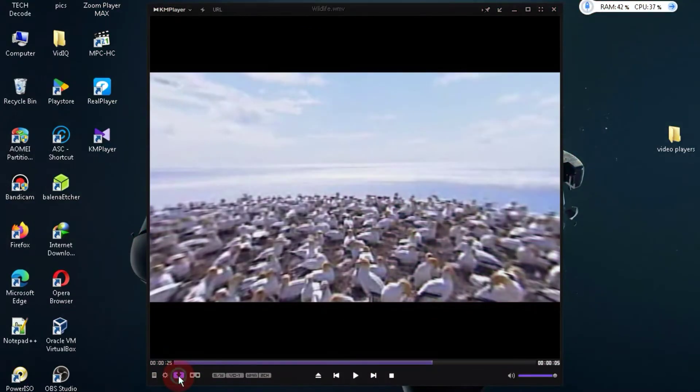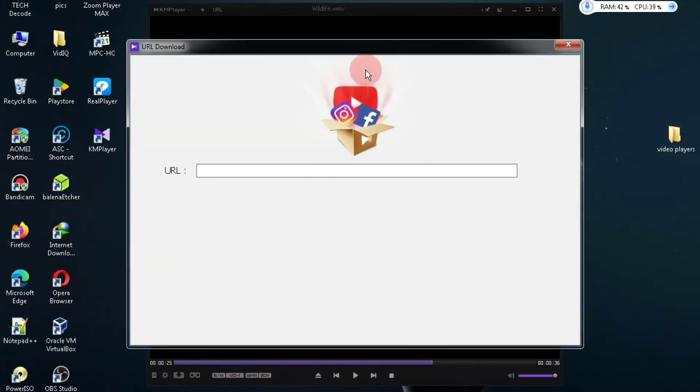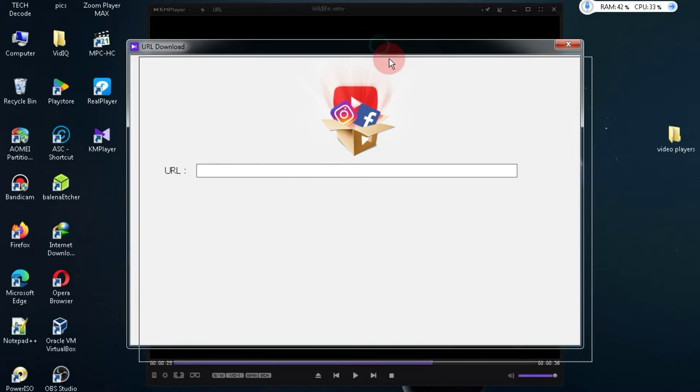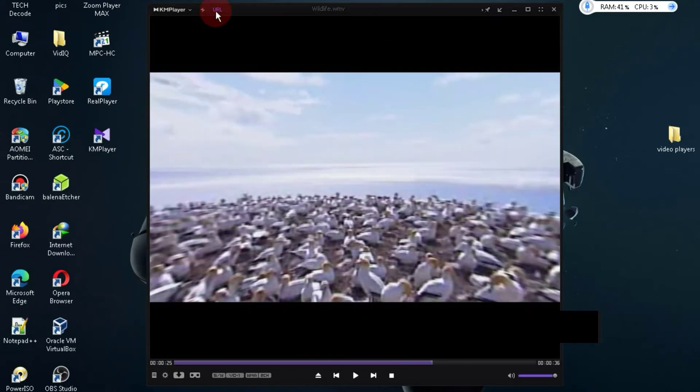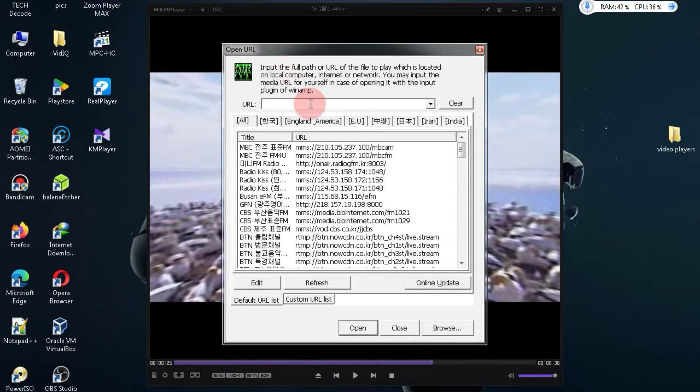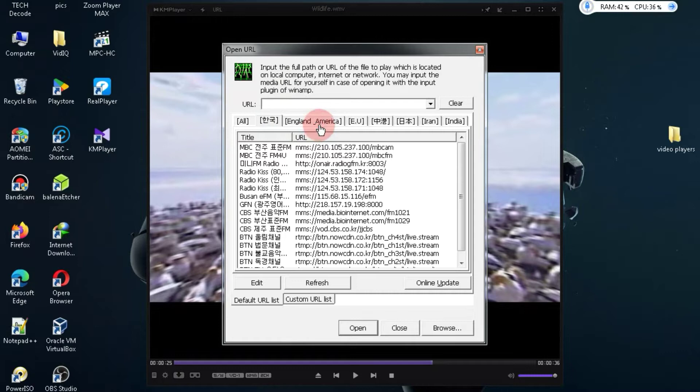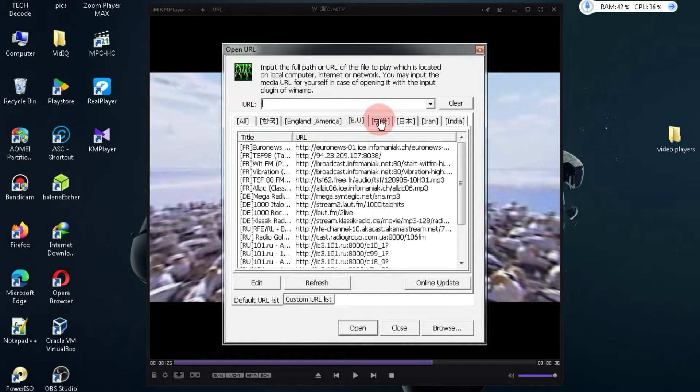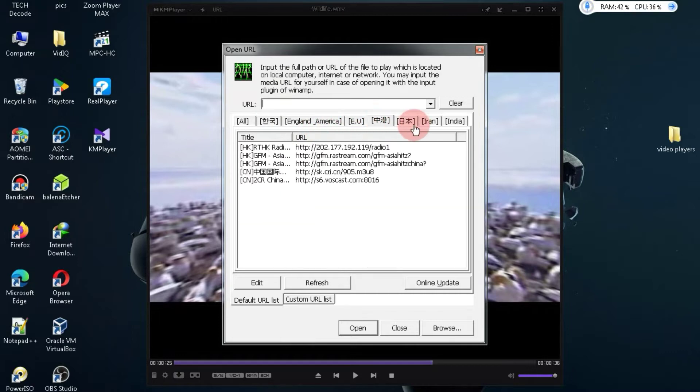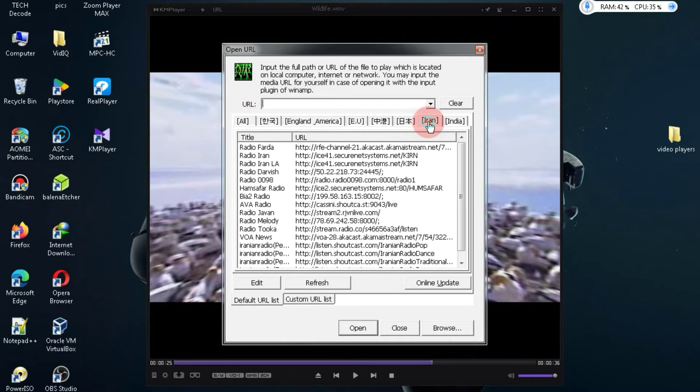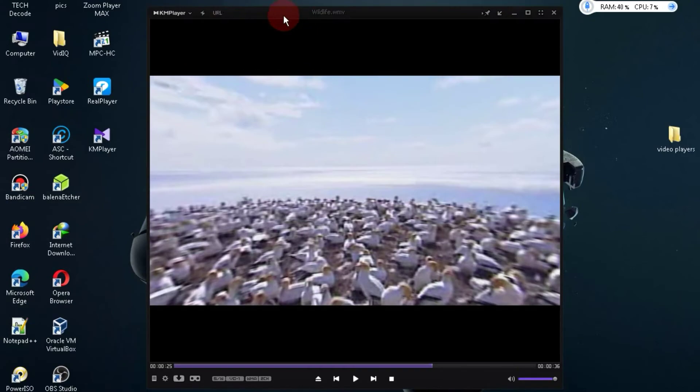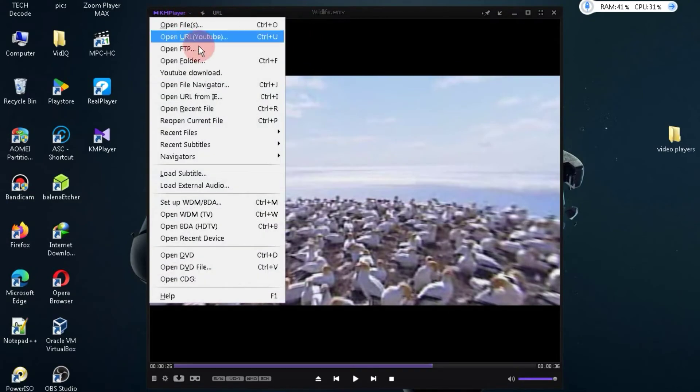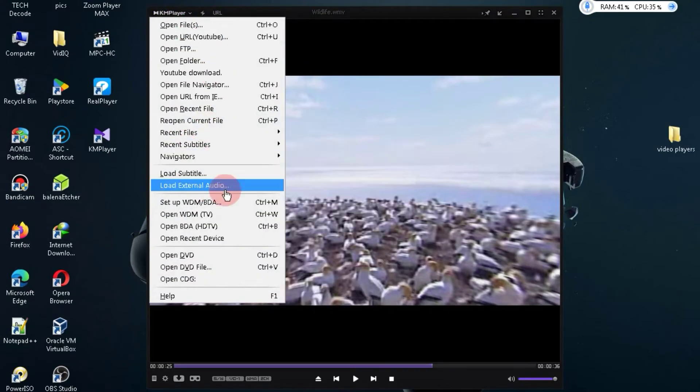Additionally, you can click on the button below to download videos. On top of that, there's a button that allows you to access TV channels. While you may not find a plethora of TV channels, you can still watch a few. KMPlayer has many more features, but covering them all in one video is not possible.